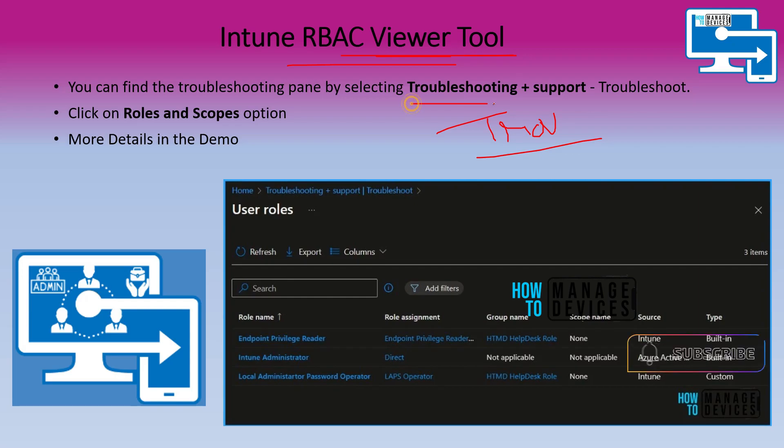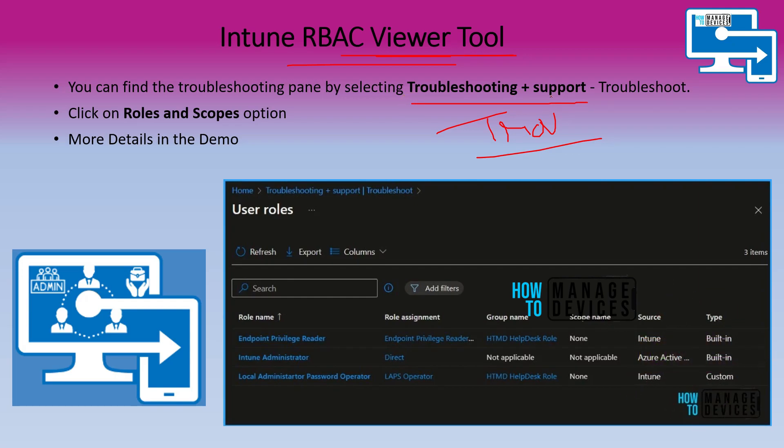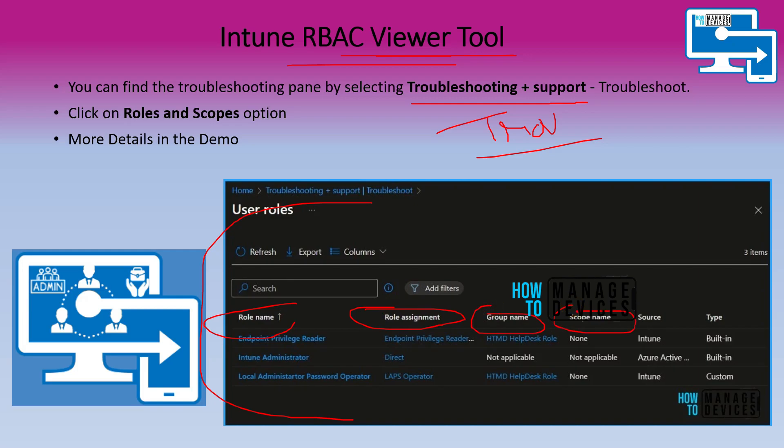Intune RBAC Viewer tool is integrated into the Intune portal and if you go to troubleshooting and support, you will get this particular view. You can see the role name and role assignment, group name, scope name, source, type, etc.